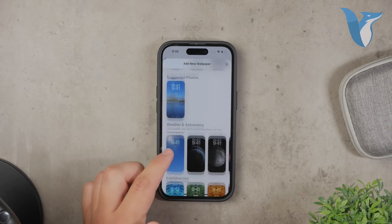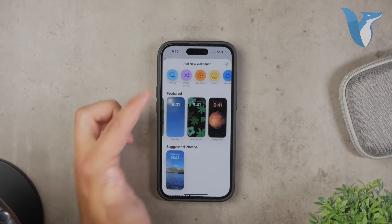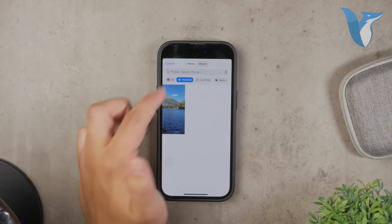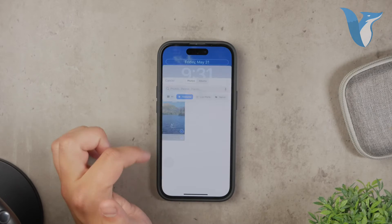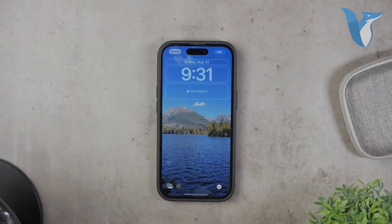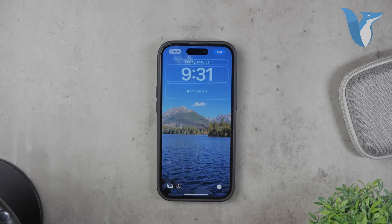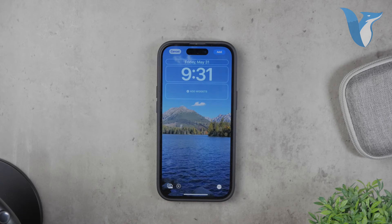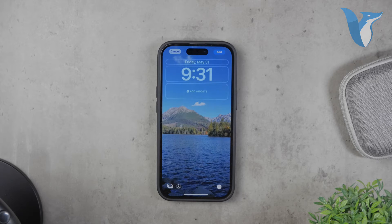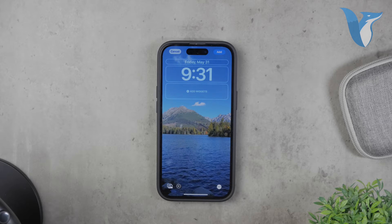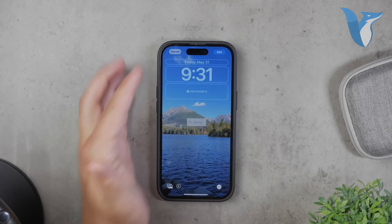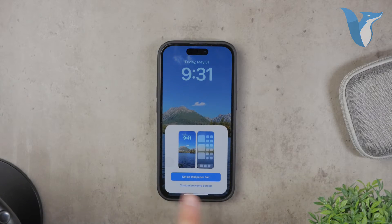Browse through the options and choose the image you want as your new wallpaper. Once you've found the desired image, tap on it. This will bring up a preview screen where you can adjust how the image fits on your screen. When you're happy with how it looks, tap Set. You'll then be prompted to choose whether you want to set the wallpaper for your lock screen, home screen, or both.